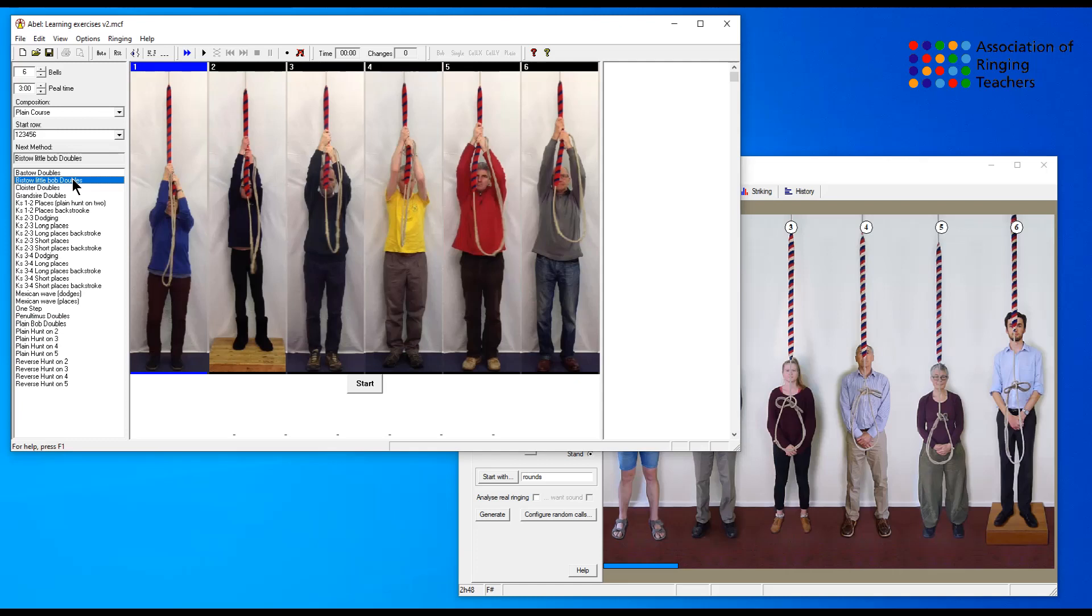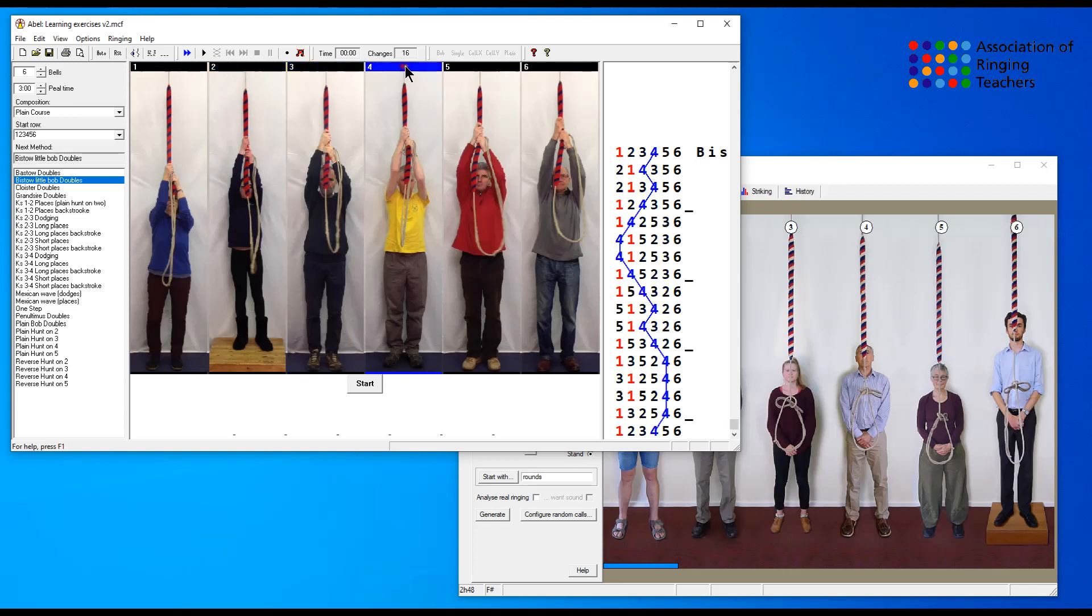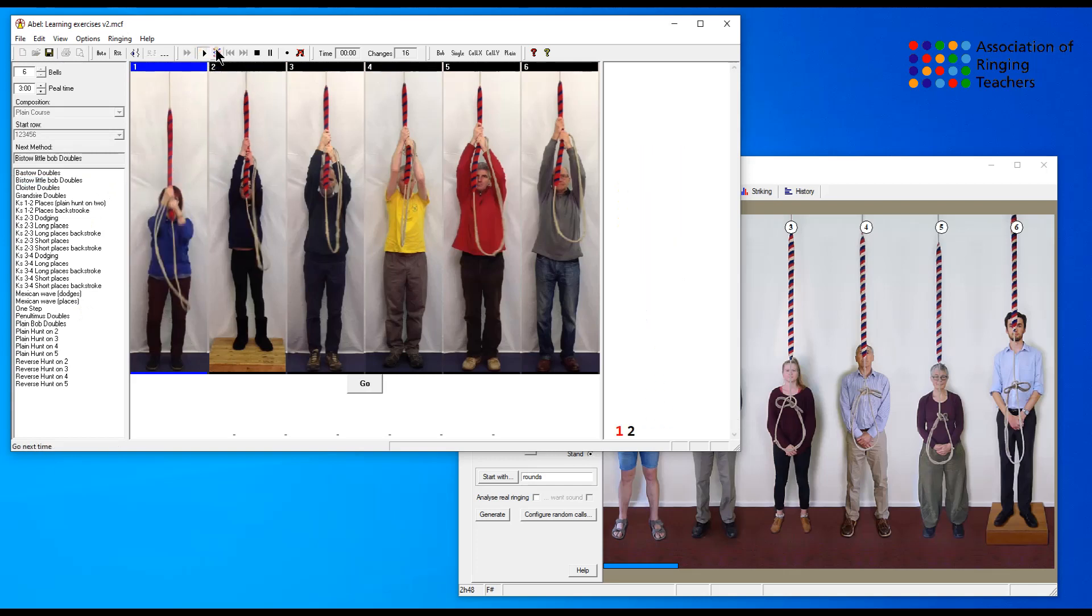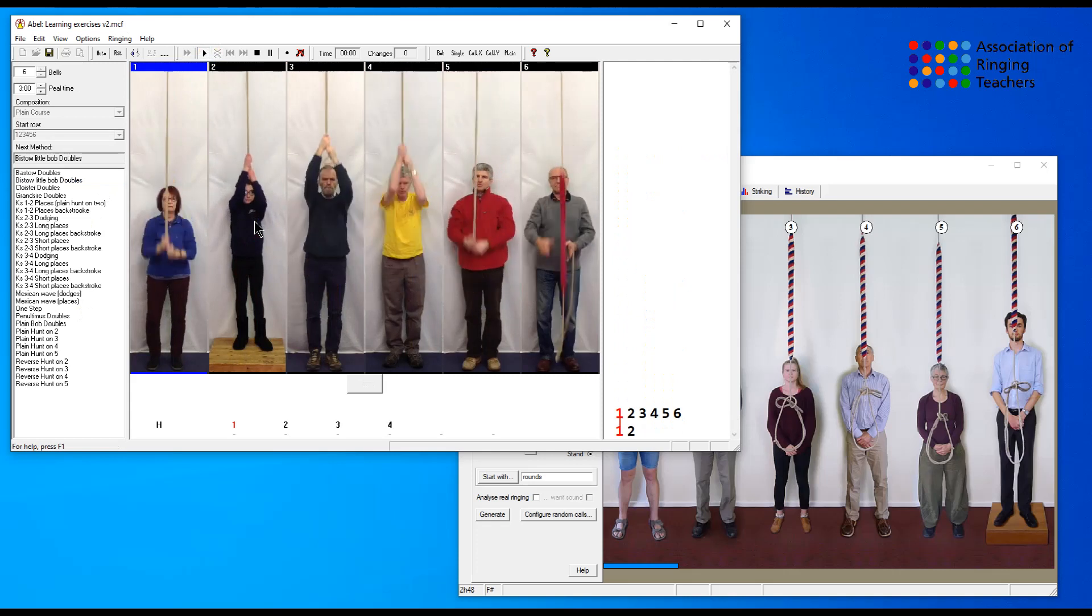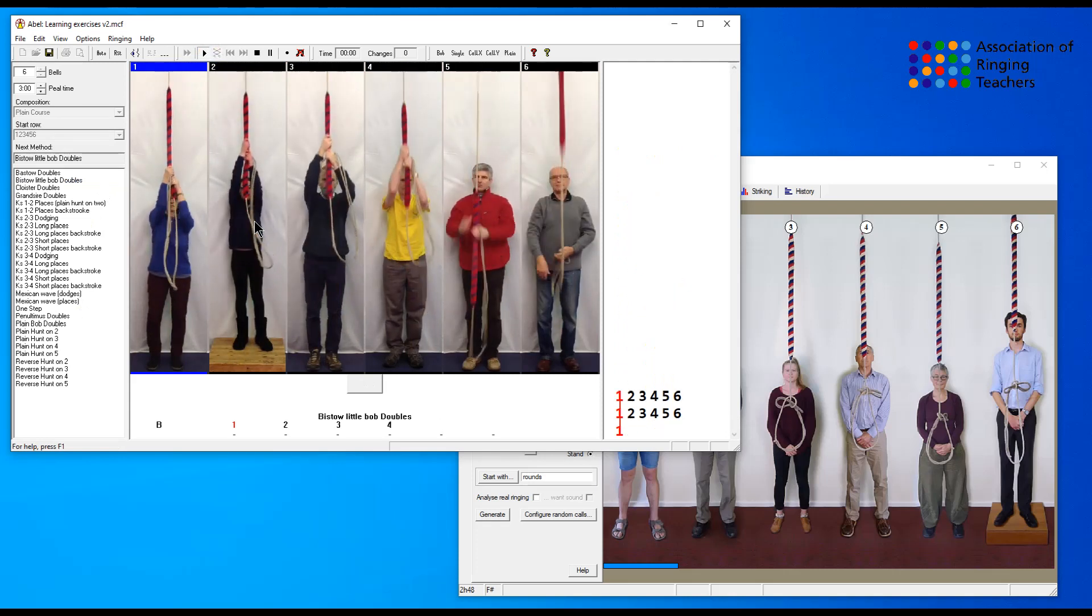We can look at the blue line and we can see that the treble is as we expected just making seconds, bell 2, 3, 4, and 5. We've put this into our learning exercises, but of course you can put it into any method section you want for the right number of bells. All that remains then is to push the go button and you can start ringing Bisto little Bob doubles.